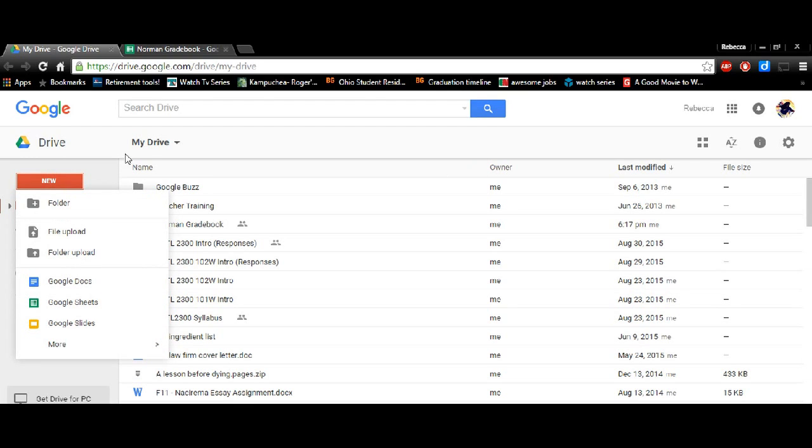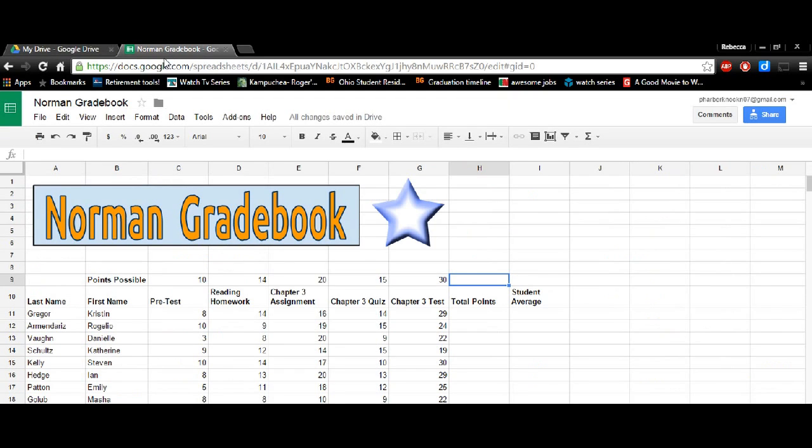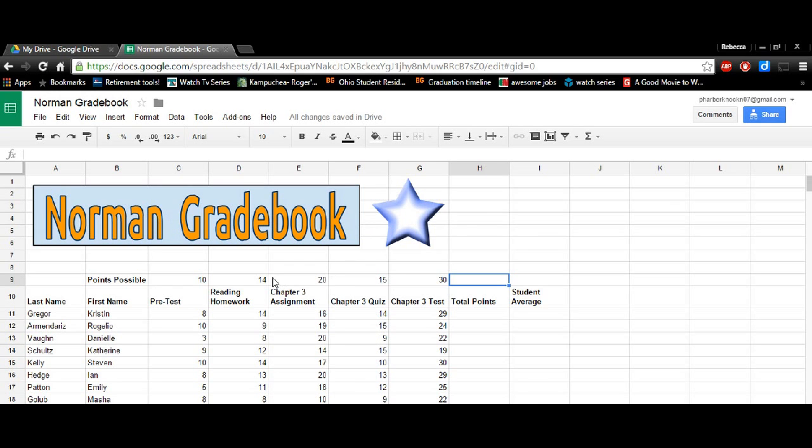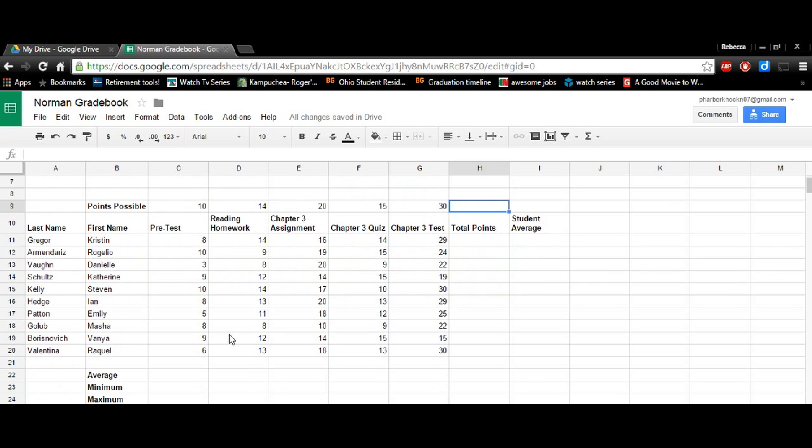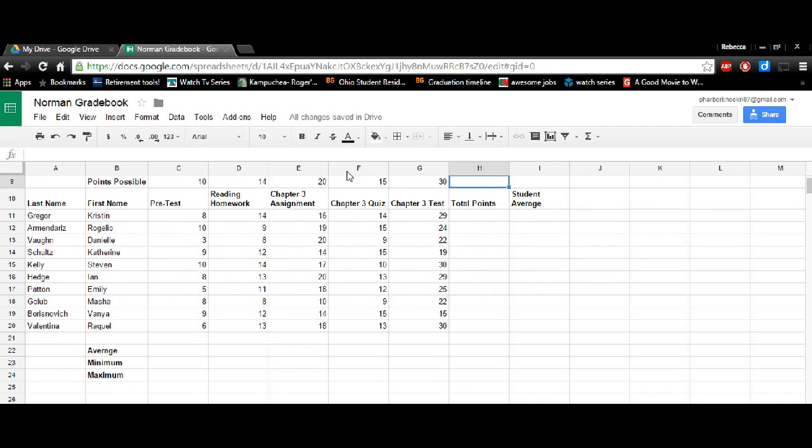So I've already put in all of the information we'll need to use today. I already titled it, I used that draw function we just learned about, as well as inserting some pictures. And I already created all of the data we'll be using today. So I made up some students, and I made up their assignments, as well as their points possible and all their individual points.